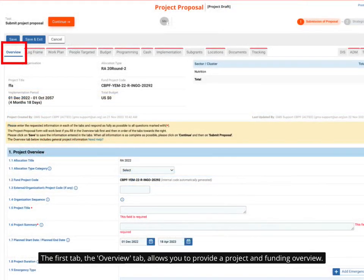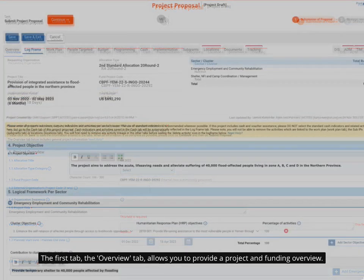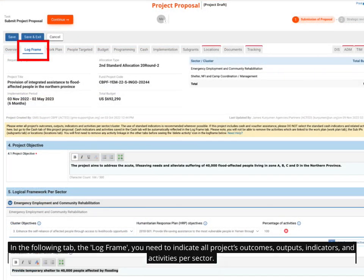The first tab, the overview tab, allows you to provide a project and funding overview. In the following tab, the log frame, you need to indicate all project outcomes, outputs, indicators, and activities per sector.